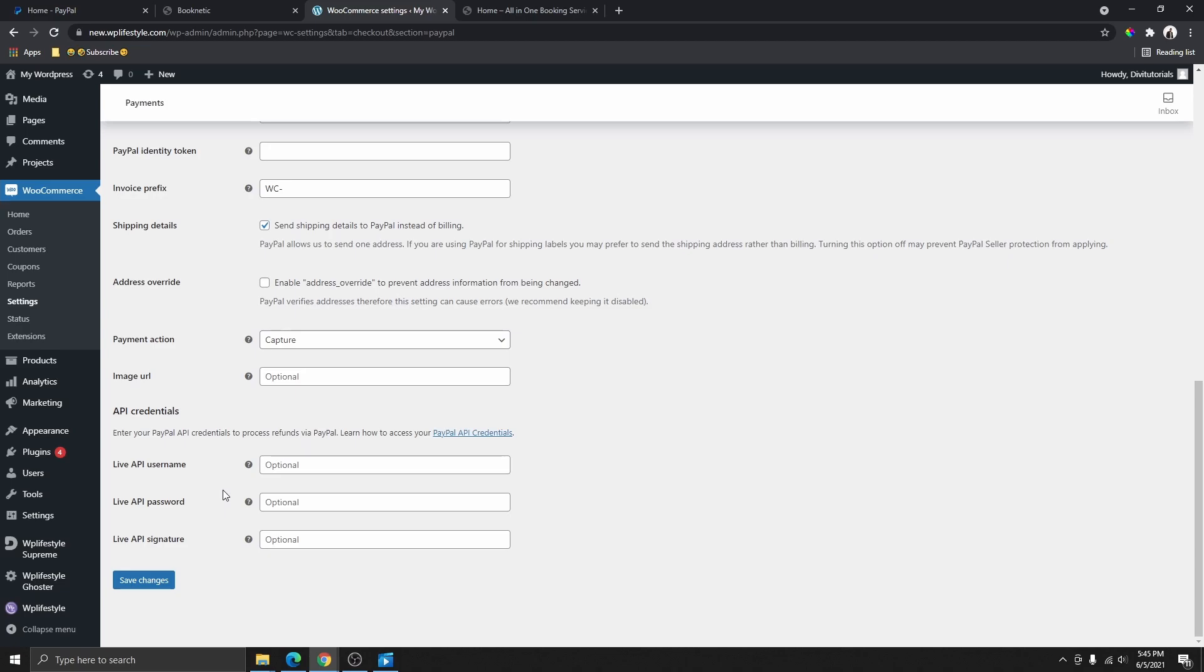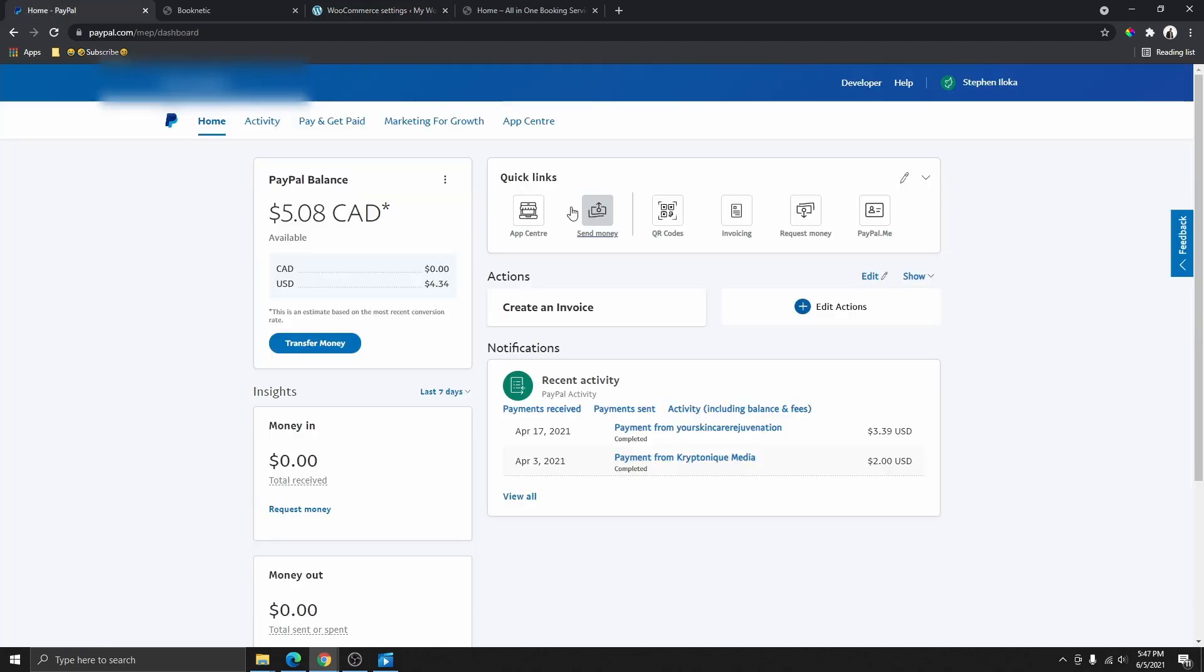In today's quick tutorial, I'm going to be showing you how you can grab your PayPal Live API username, your password, and also your API signature. PayPal has recently updated their website, so the way we used to get this is different from the way you can get it on their website right now in 2021.